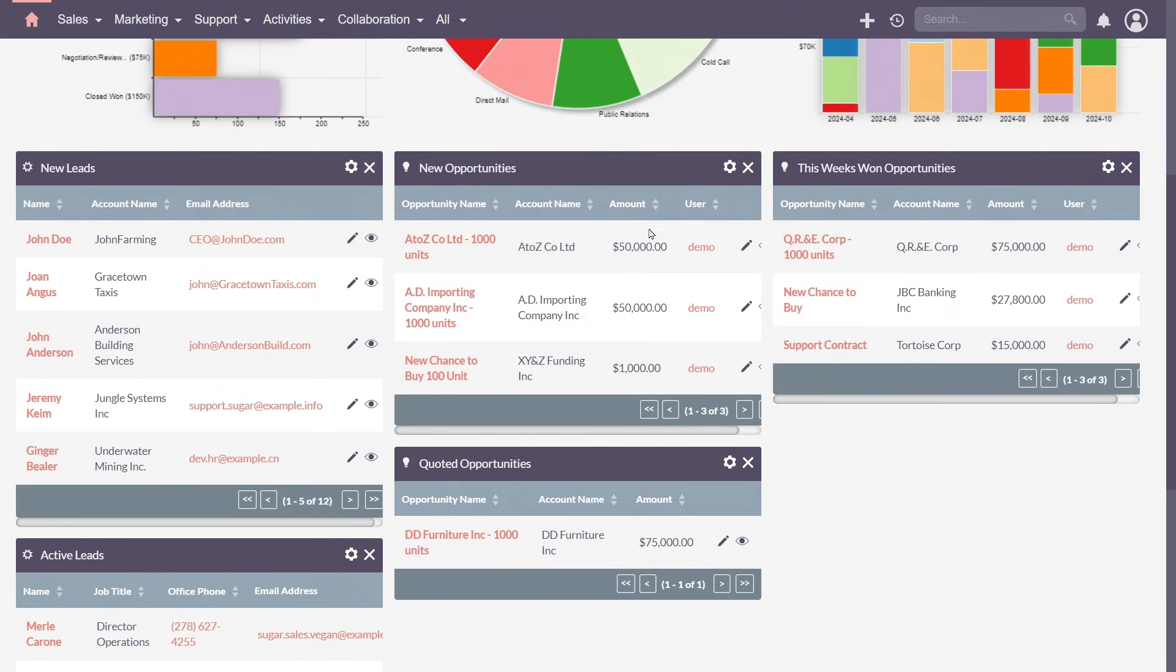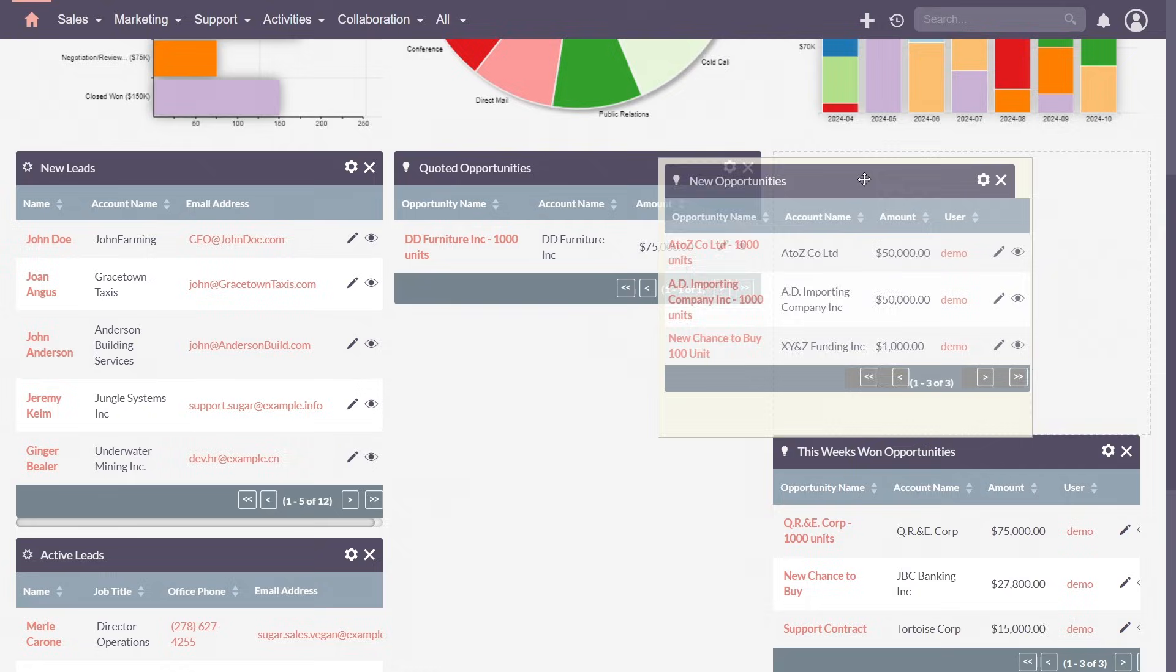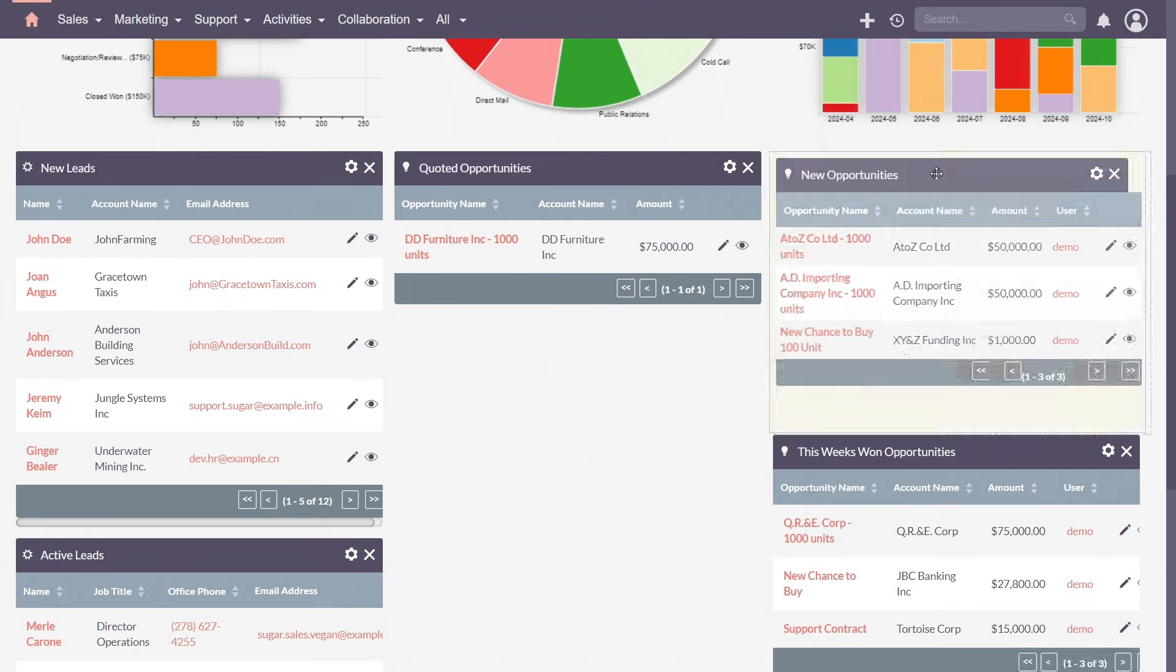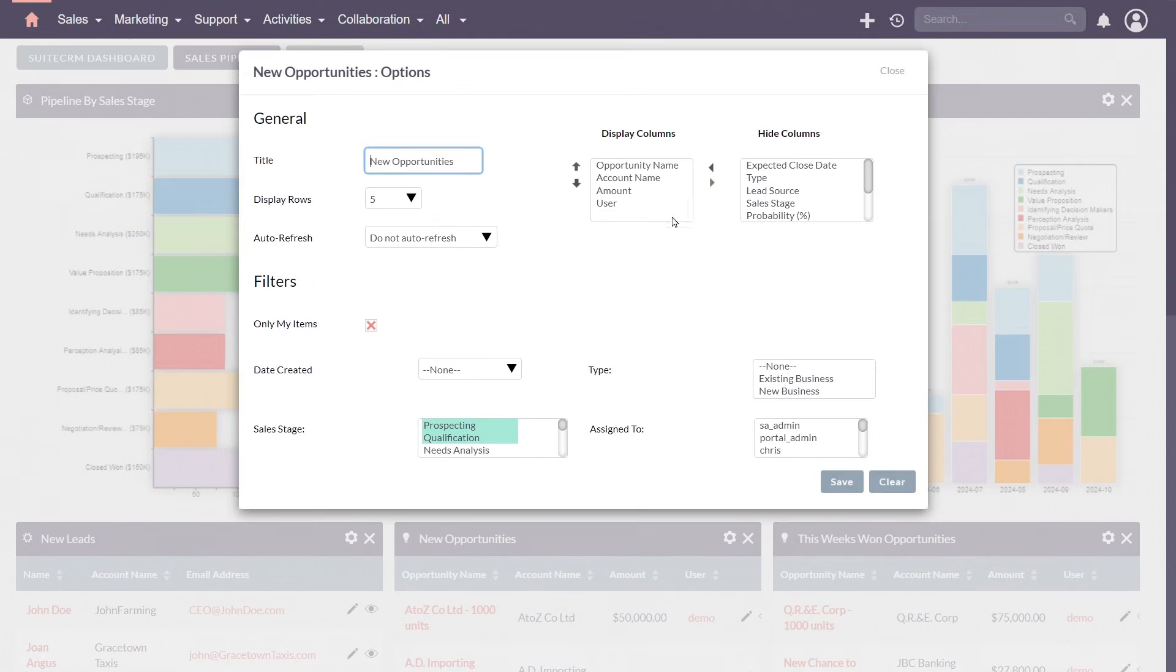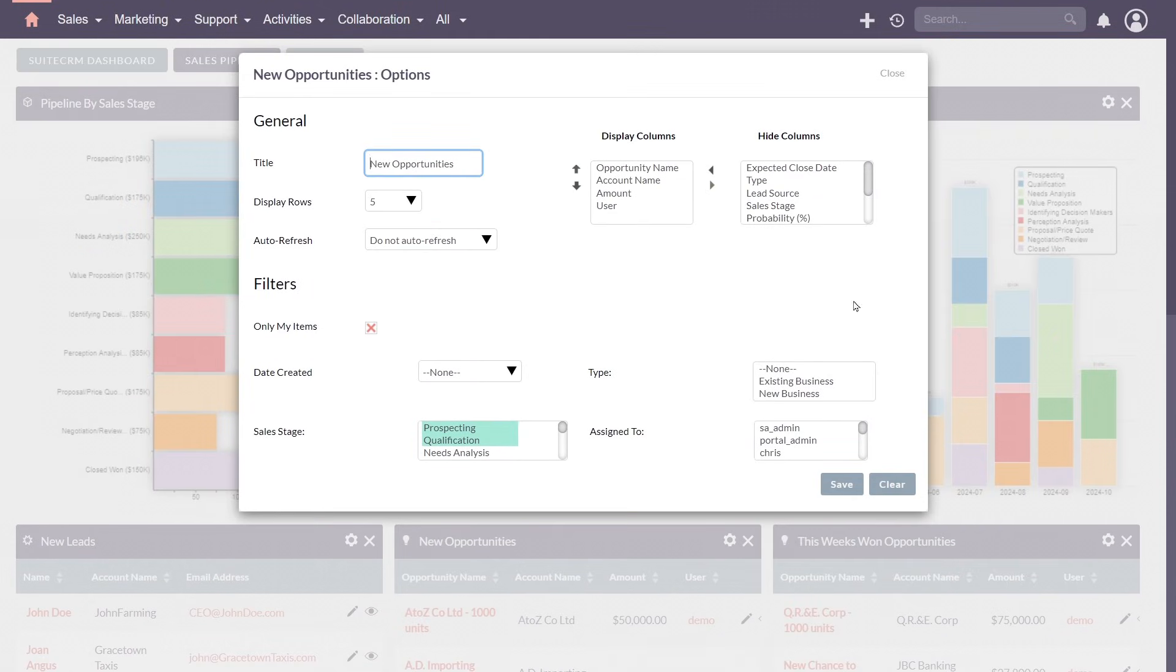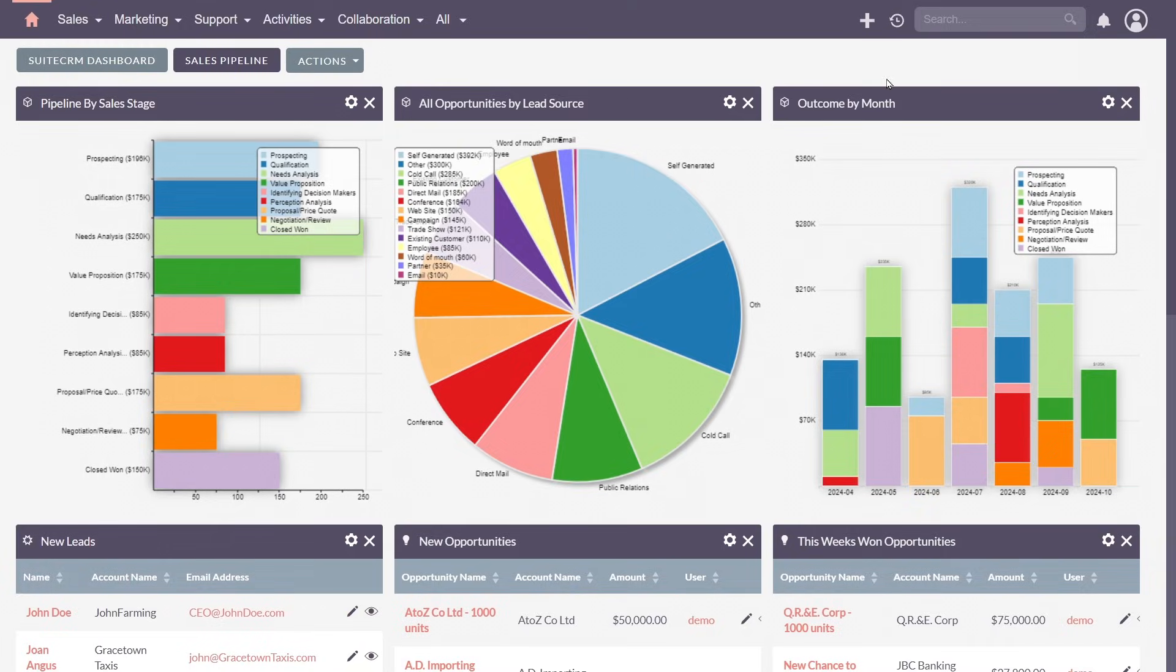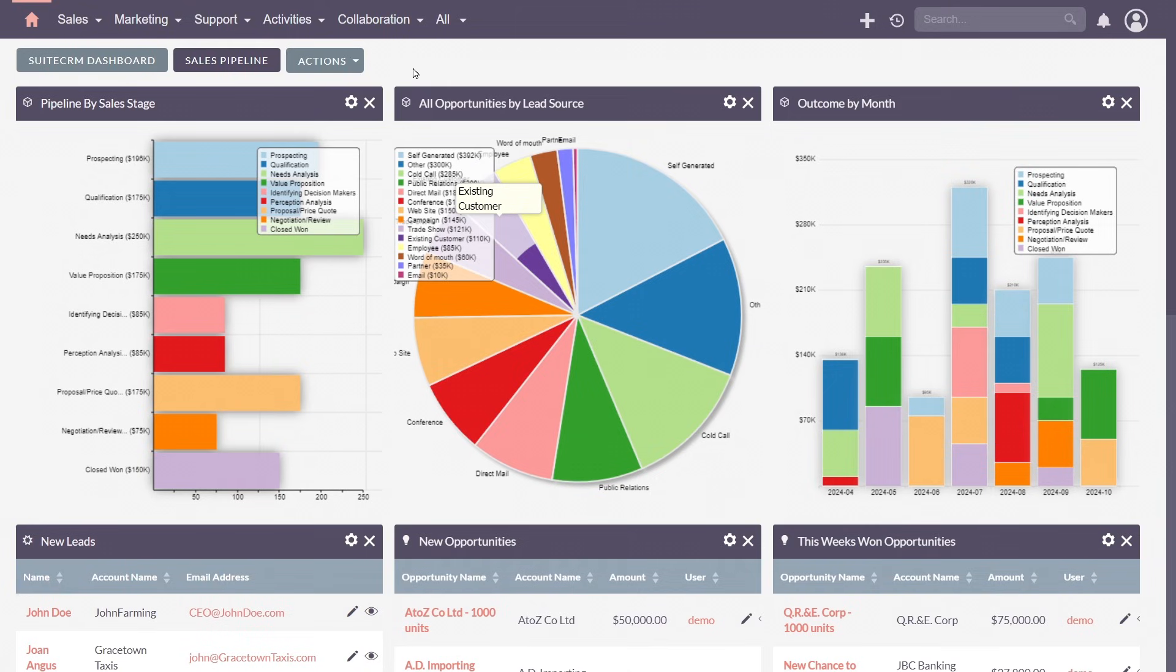You can move dashlets around to your preferred layout and configure their content to keep what's relevant at your fingertips. As you can see, SuiteCRM removes the need for spreadsheets. All your information is stored and delivered as clear visual intelligence.